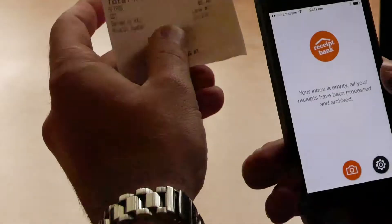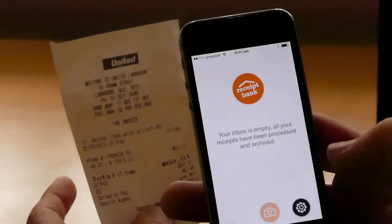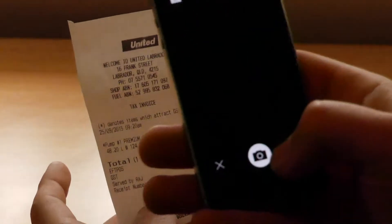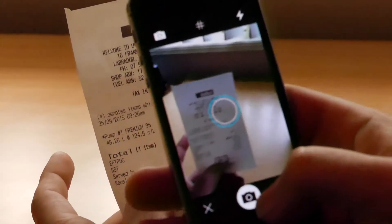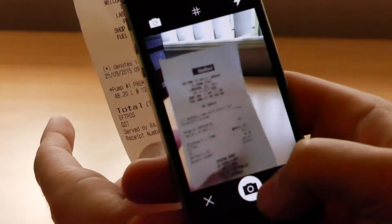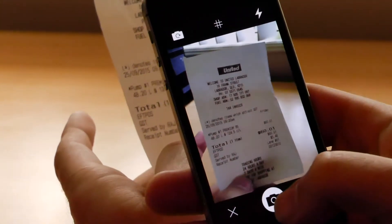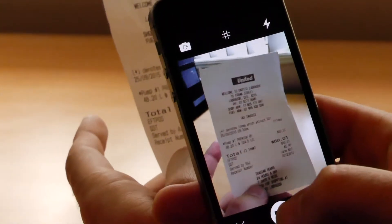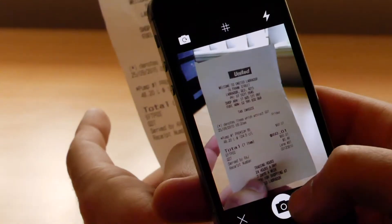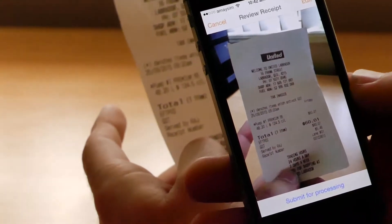So all you're going to do is grab the receipt, click the camera button, hold it up to the camera, get a good focus, and click take.